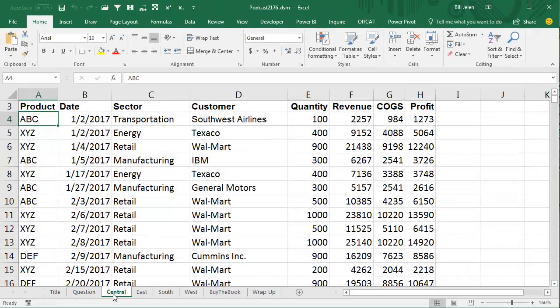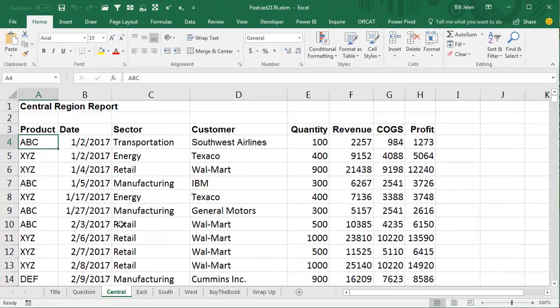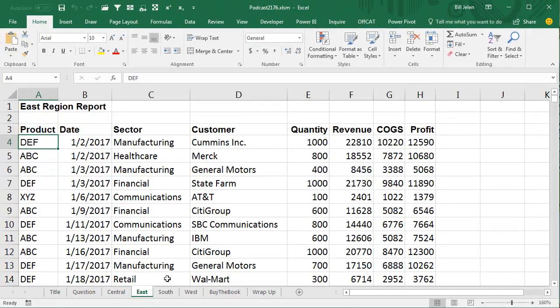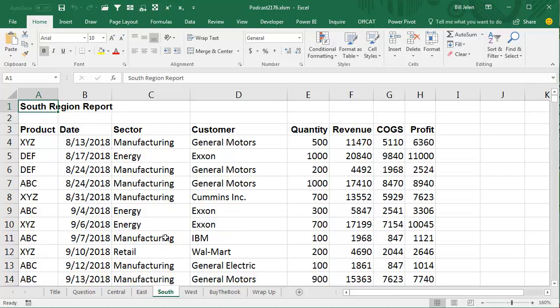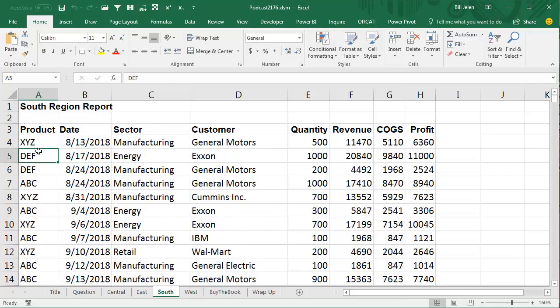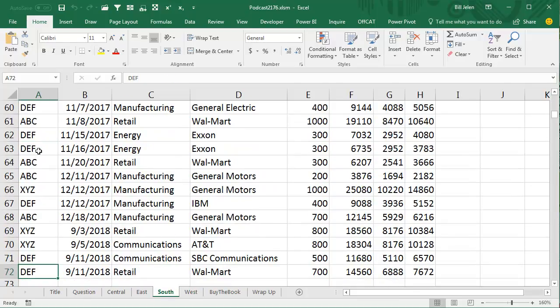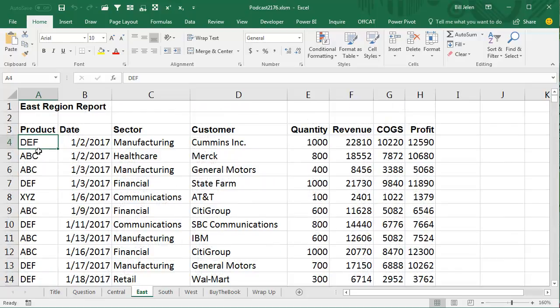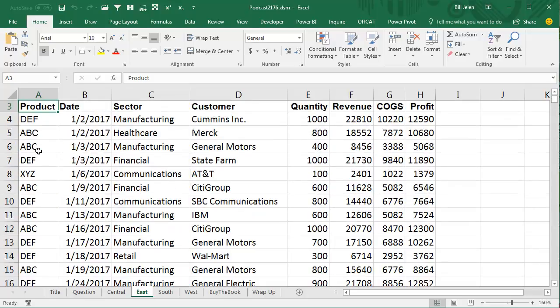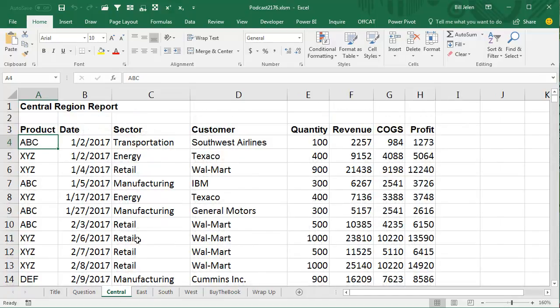So here's what we have. We have four reports: the Central Region, the East Region, the South Region, and the West Region. And each one has a different number of records. In the South Region we have 72 records, in the East Region 193 records. And this is going to change every time we run this report.